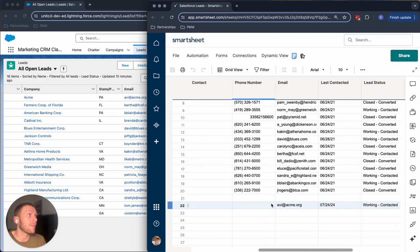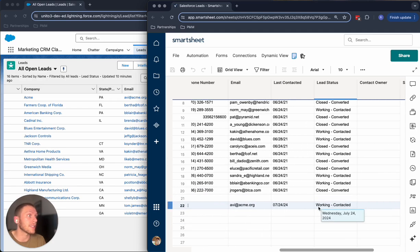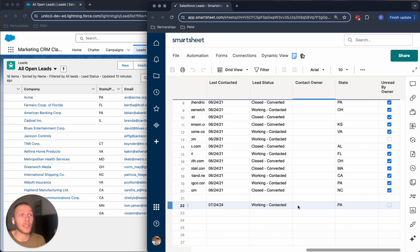It's got my name, the email, the contacted date, the lead status, the state, et cetera, that I can sync over.